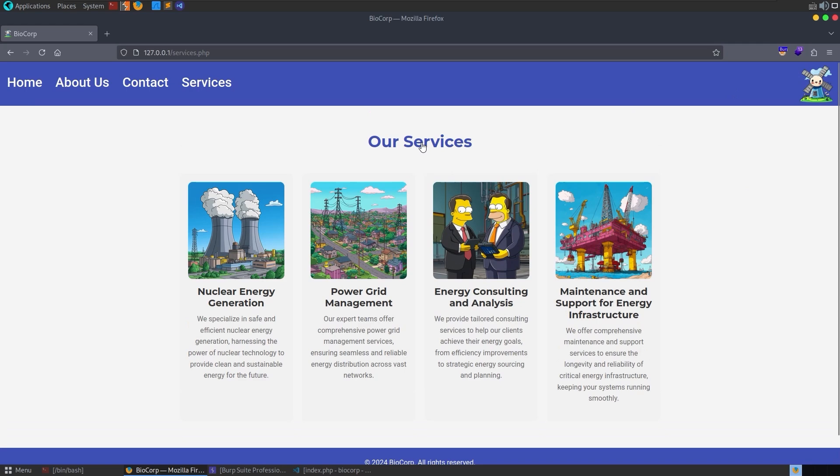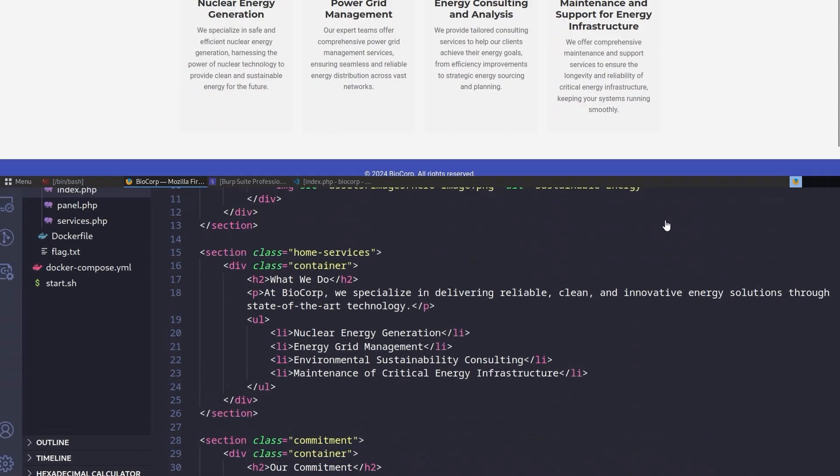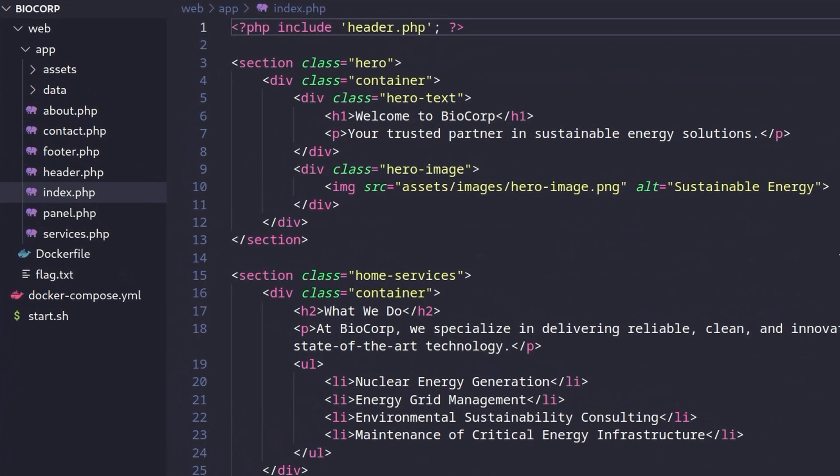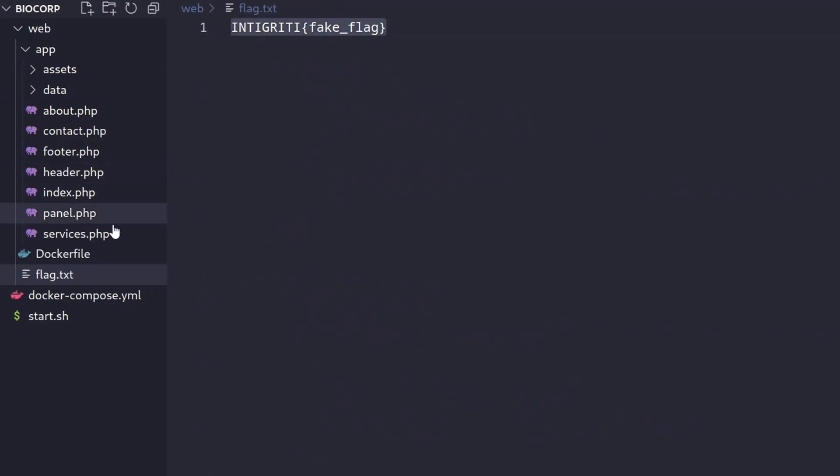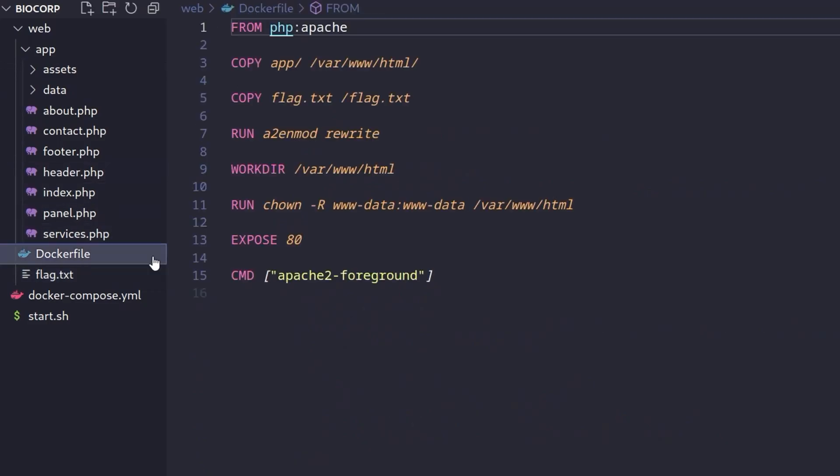The challenge comes with source code so let's go and take a look at that and see what's going on. I've moved over to VS Code and I have index.php open. I can also see there's a flag.txt here so this is obviously going to be important to us. Let's find out how we're going to get it.